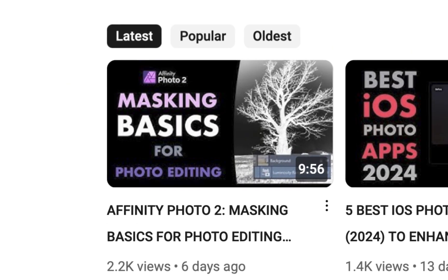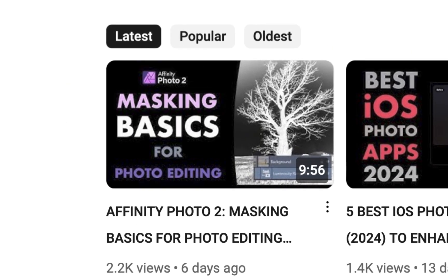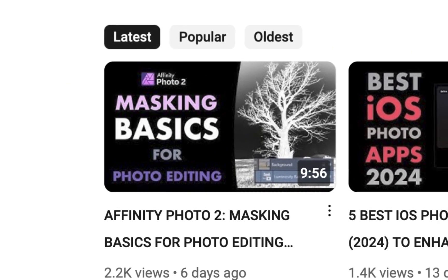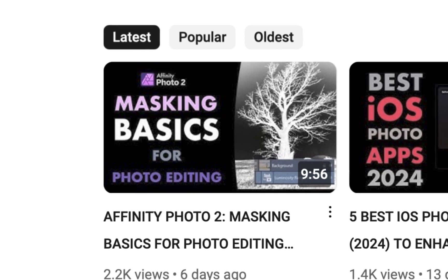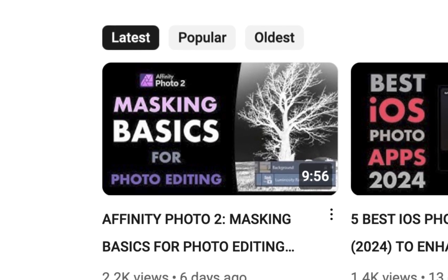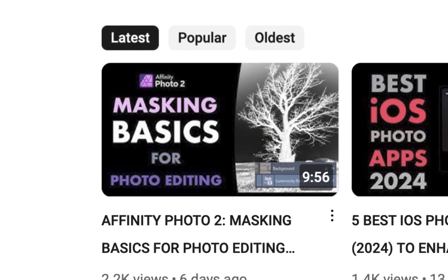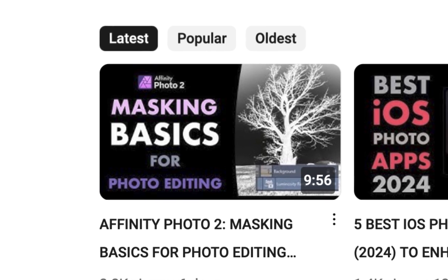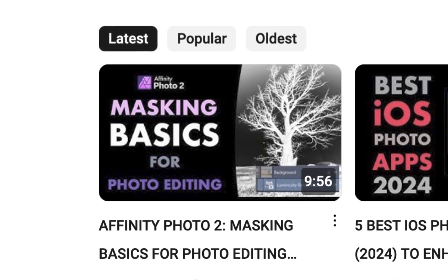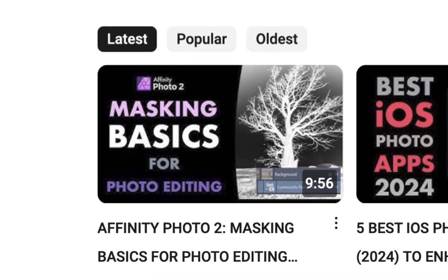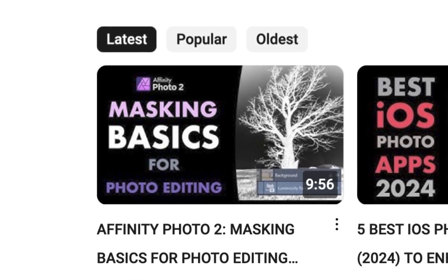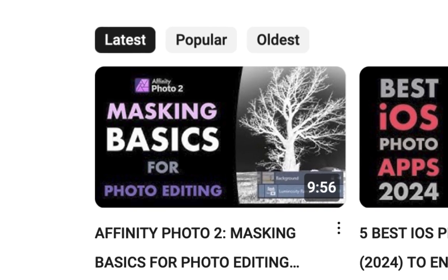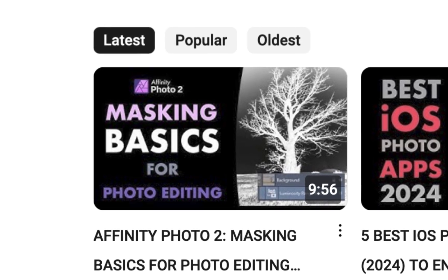Hello friends! In the last video, we ran through the basics of Affinity Photo Masking. We looked at what masks are, how they work, and the different ways to create them. In this video, we're going to be reinforcing the concepts learned in that previous video with four more examples, so you can get an even better picture on how to use this powerful feature.